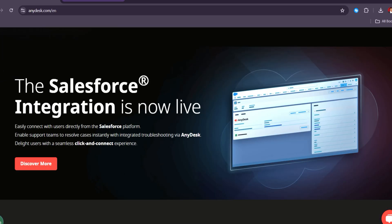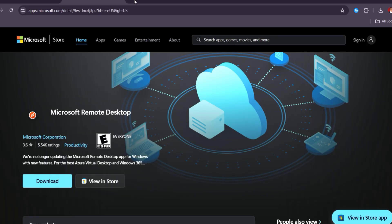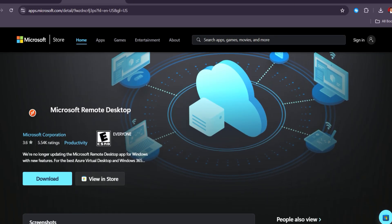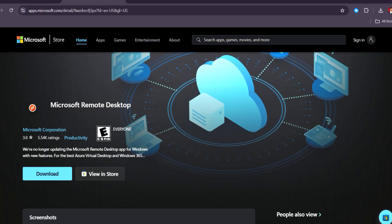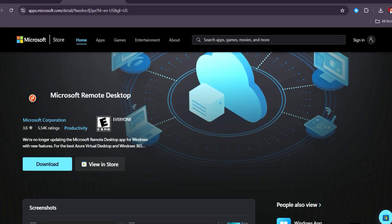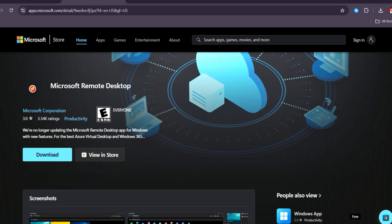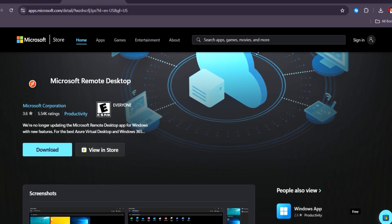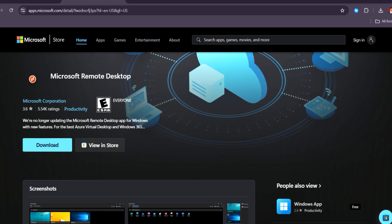Microsoft Remote Desktop, on the other hand, is deeply integrated into the Windows ecosystem and offers strong security features, making it a go-to choice for Windows-based enterprises.